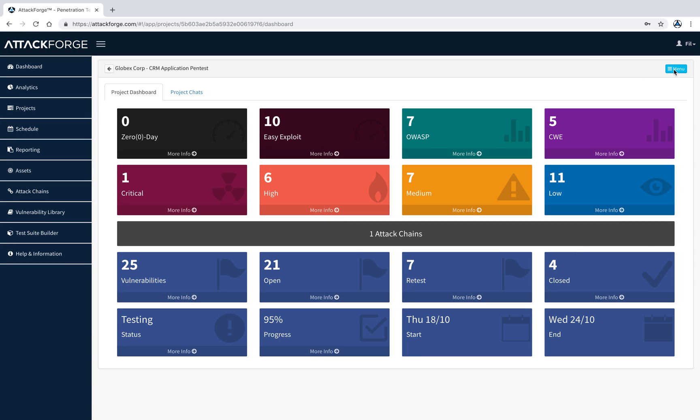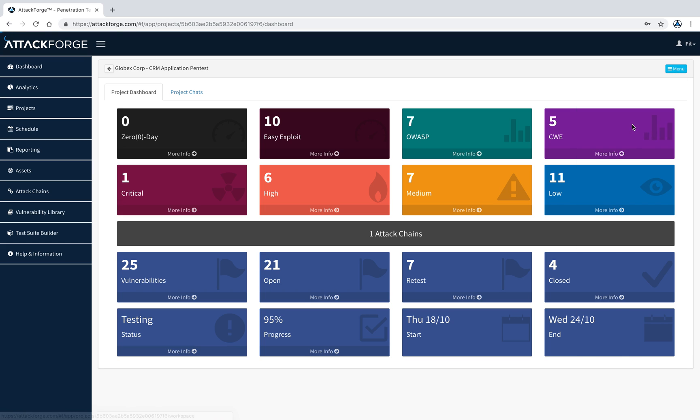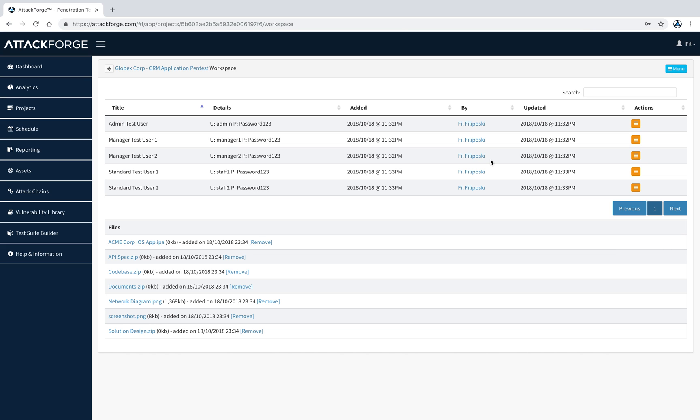There's also a workspace where you can upload all necessary details required for testing. This helps to consolidate all information securely in one place without having to send it via email or other insecure methods.